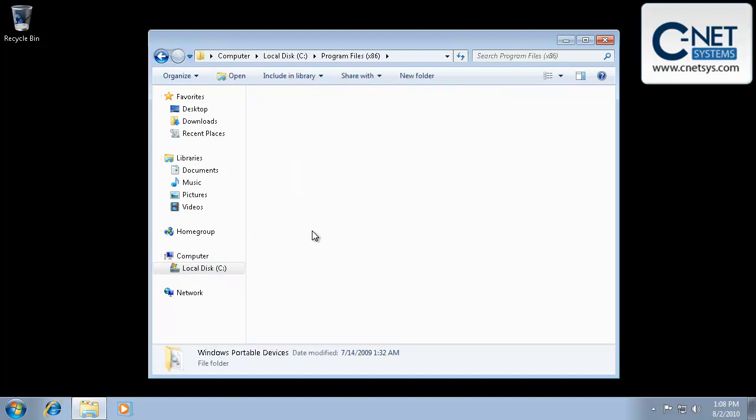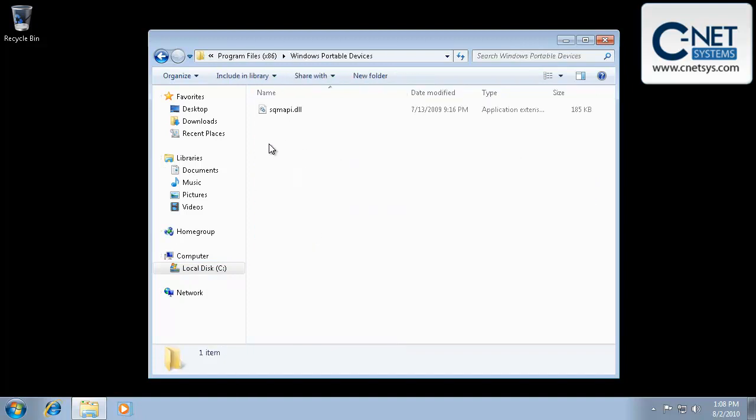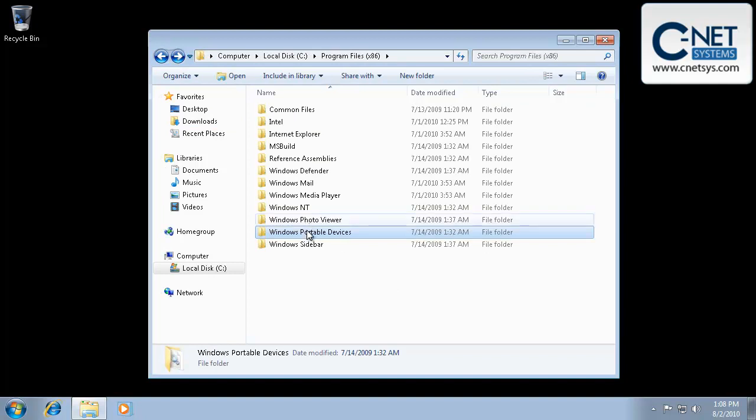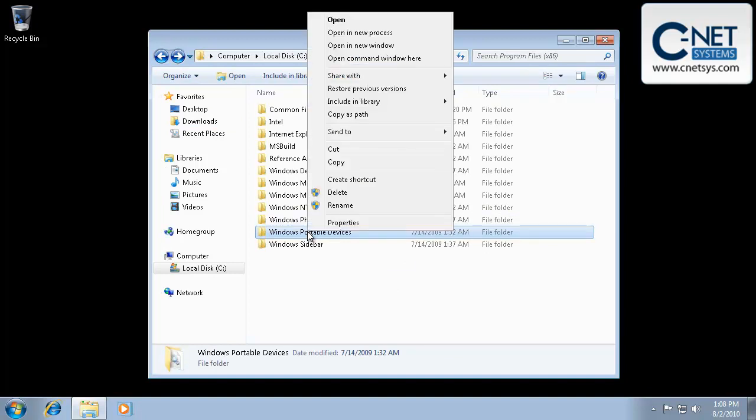is you can simply browse to that directory, hold down the shift key, and right click on it, and you can select open command window here.